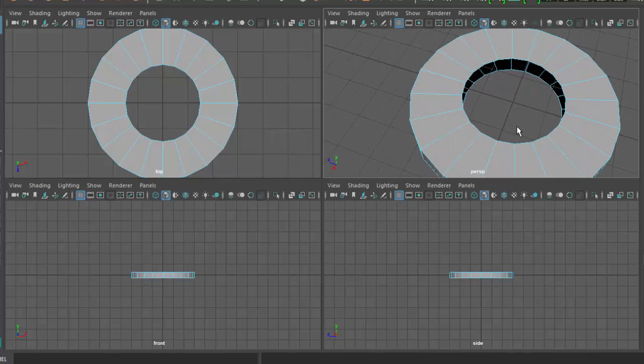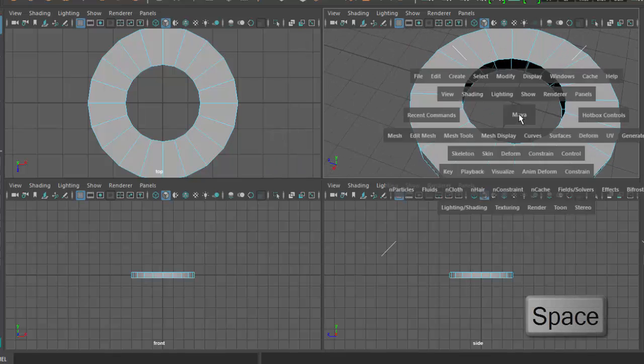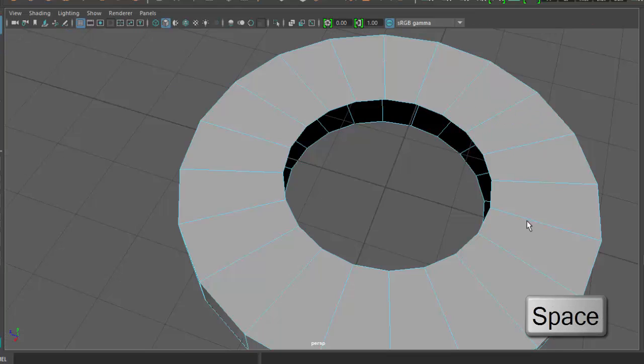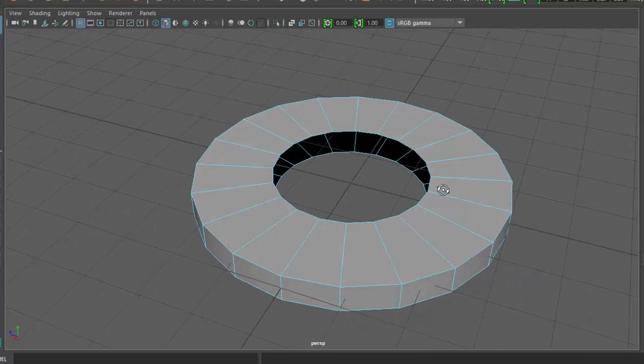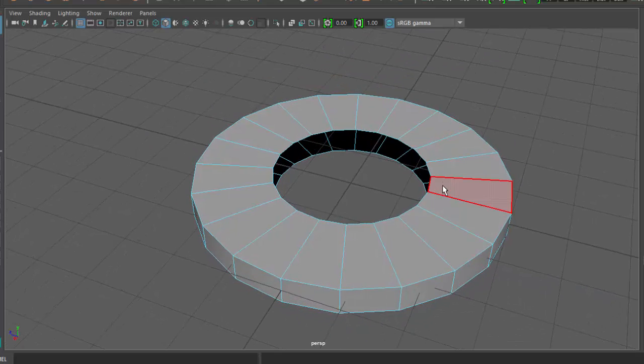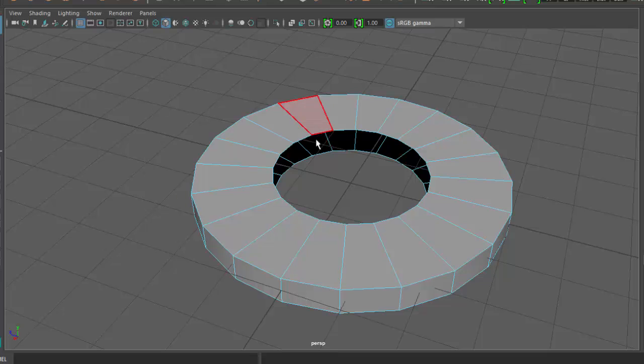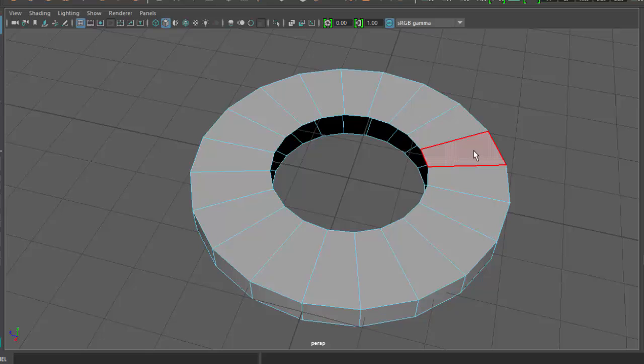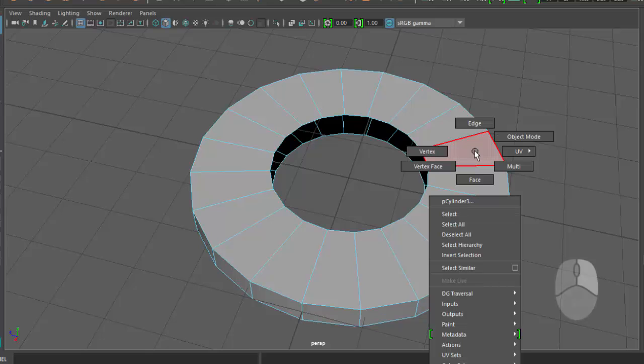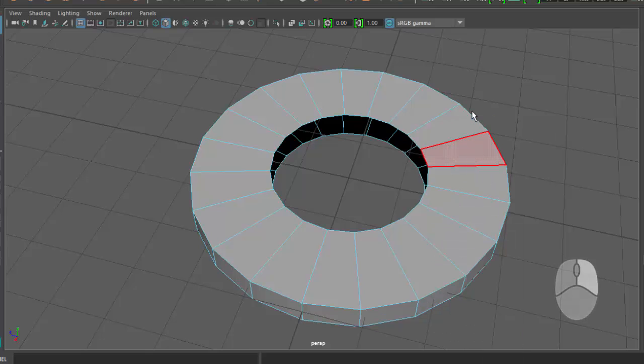So I'll hit space to go back to my perspective view. What we want to do is create faces between these edges, so for that we'll go to edge mode. We'll right-click, choose edge mode.